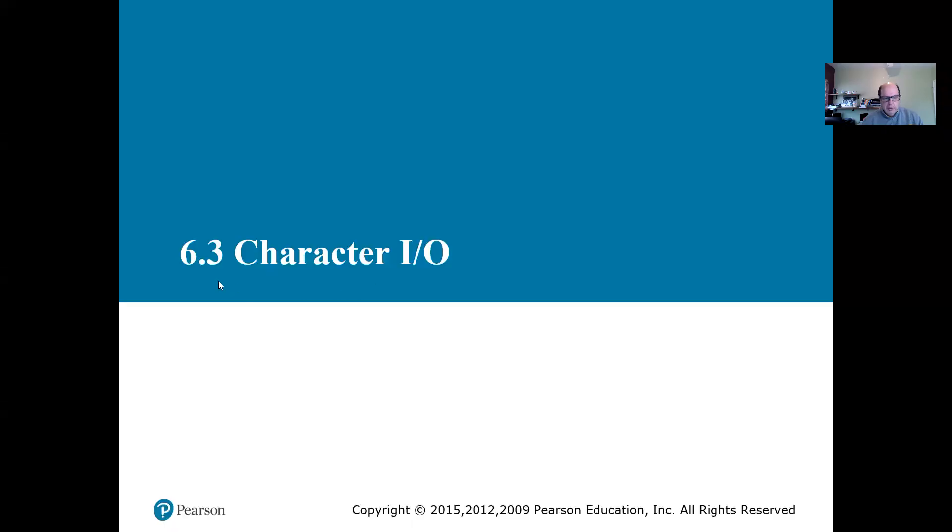Hi. Today we want to talk about section 6.3 of the Savitch book, C++ edition 10. So I'm going to share my screen. Section 6.3 is about character I/O. That's what we're going to be talking about today.